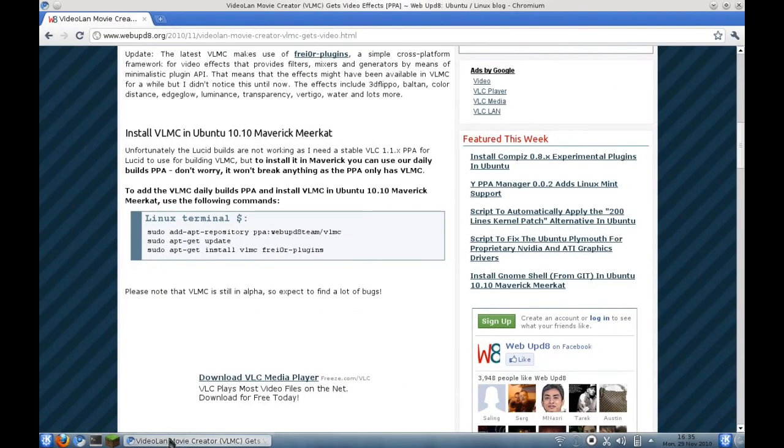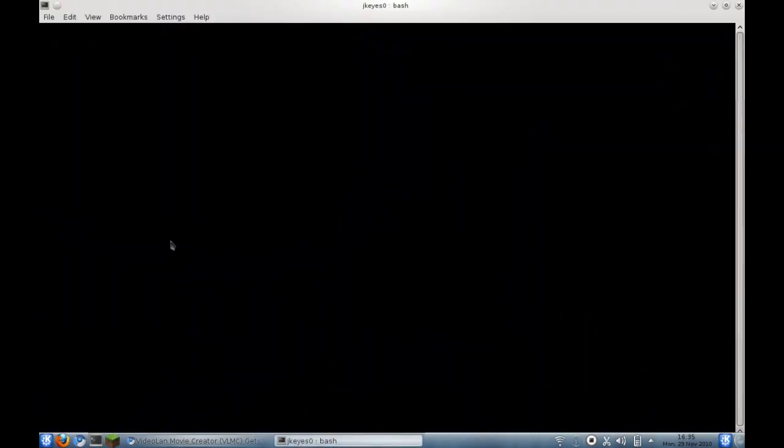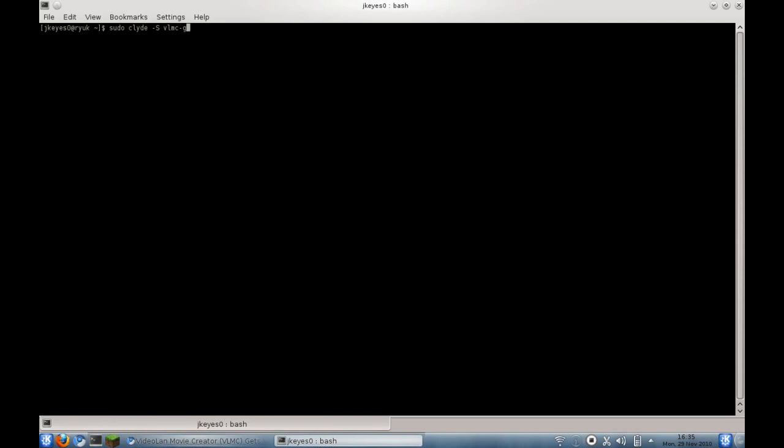However, I'm on Arch Linux, so I don't have to worry about that. I can just go into the terminal and type in sudo clyde -s vlmc-git.